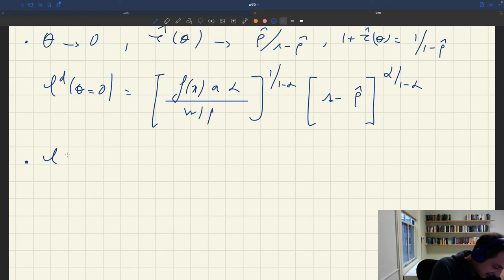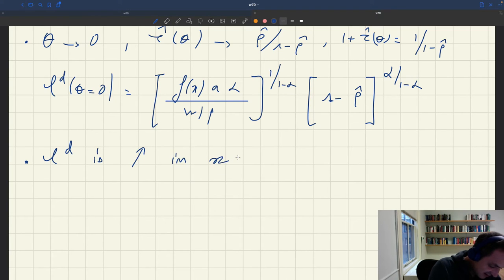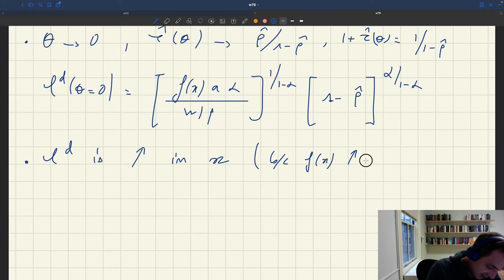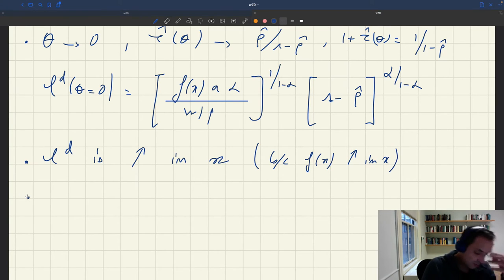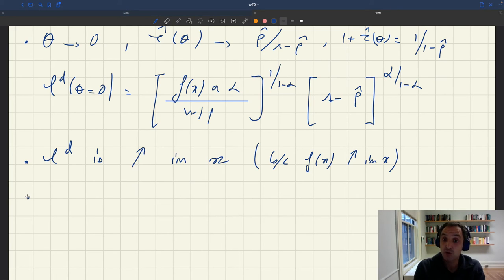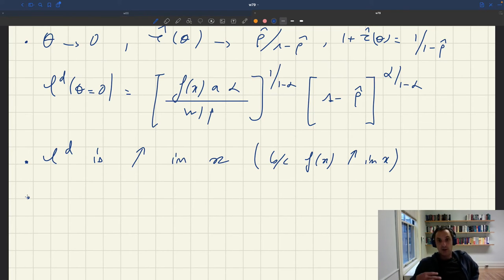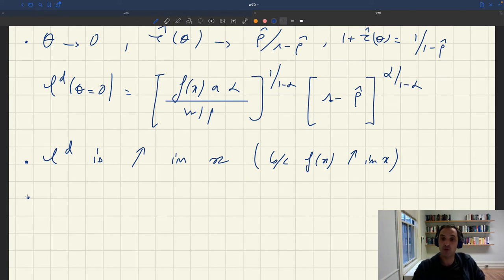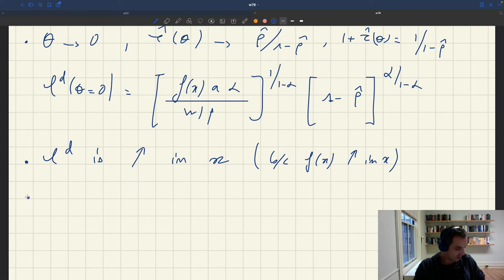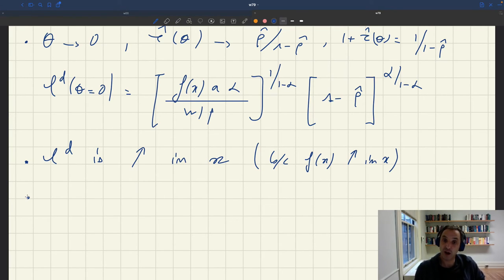L^D is increasing in x, because f(x) is increasing in x. When the product market is tighter, you're more likely to sell your production, which tends to boost labor demand. Workers you employ are busier because each service is more likely to be sold, so everything else equal you want to hire more workers — the extra worker you hire is more likely to be productive.